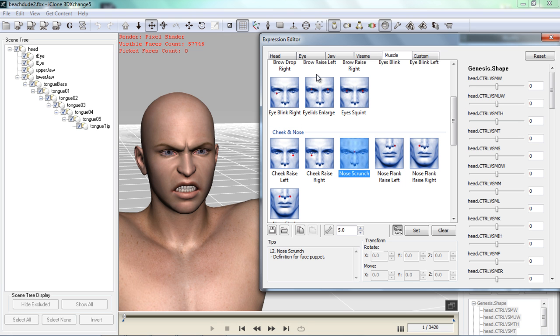Now if you recall. I imported in a Duf file. That contains all of the face keys. For different facial expressions from iClone in Daz. So if you're not familiar with how to get to this point. You might want to check out our previous tutorial on how to import your Daz character into iClone. Alright so this nose scrunch.